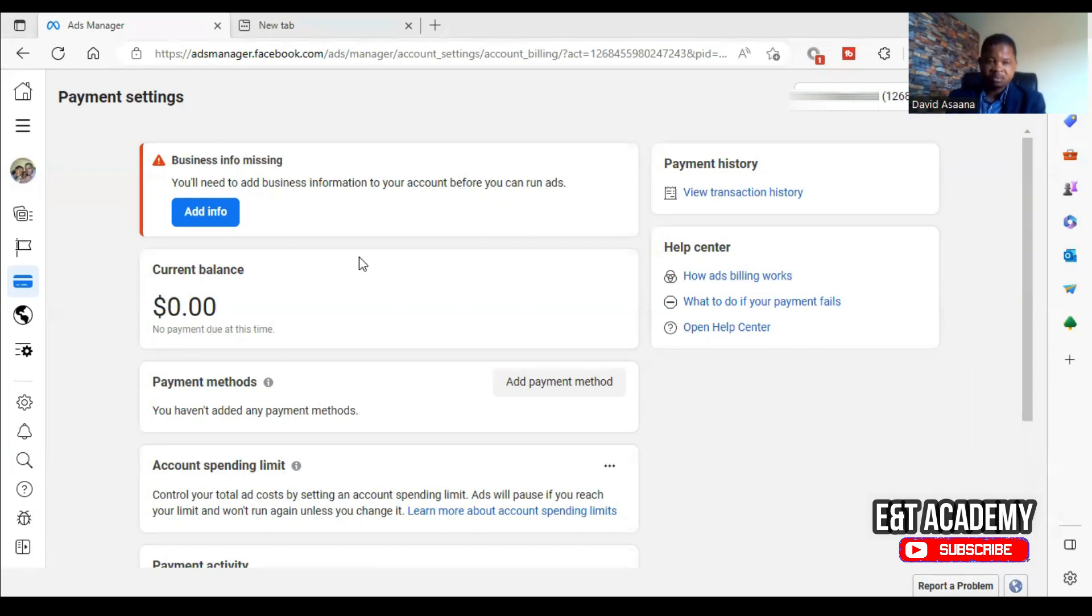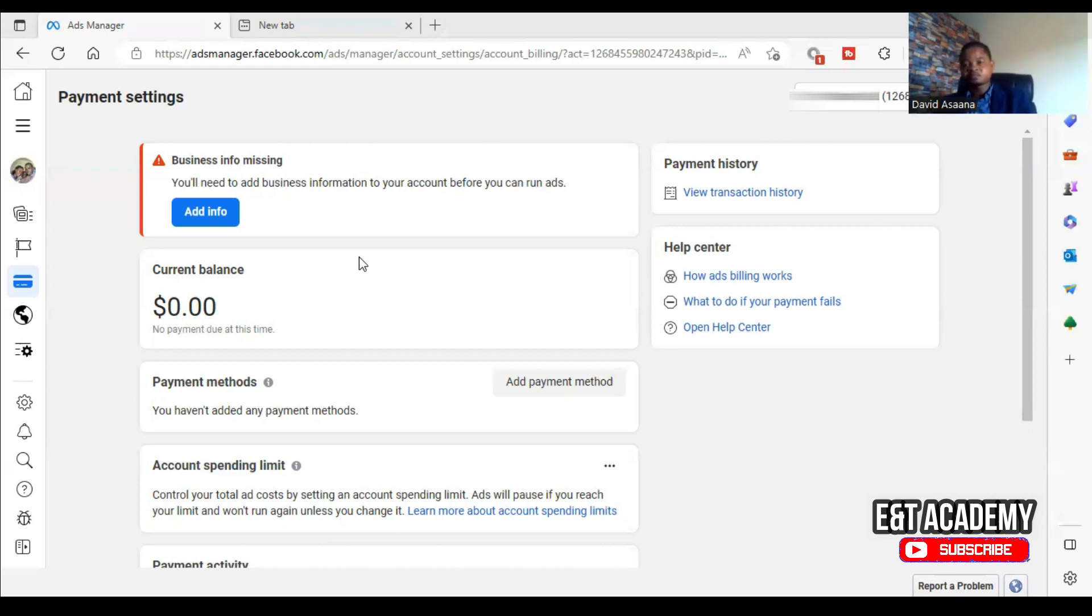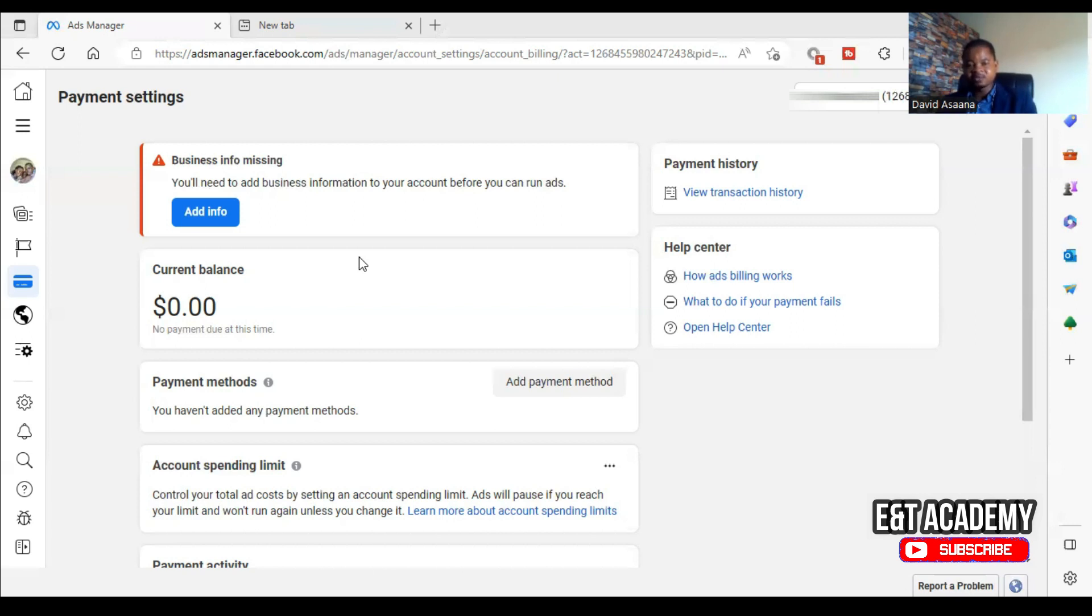So when you add ads in the U.S., they are required to submit their business information for tax purposes. So once you choose the wrong address, you will have that problem if you are in other countries.